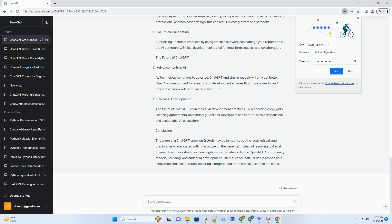Licensing and Collaboration. For businesses and organizations, licensing agreements with OpenAI can provide access to ChatGPT for commercial use. Collaboration with OpenAI allows for tailored solutions and support while adhering to legal and ethical guidelines. Ethical AI Development: Developers can focus on building ethical AI solutions that respect copyright and licensing. This not only avoids legal complications but also fosters a culture of responsible AI development.